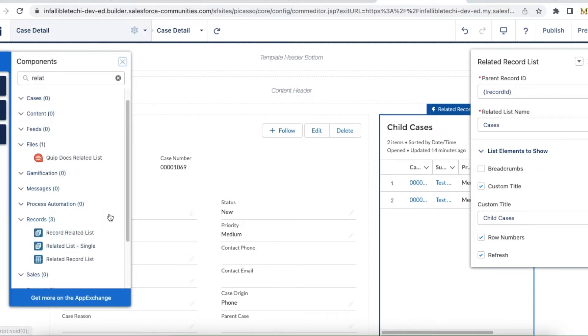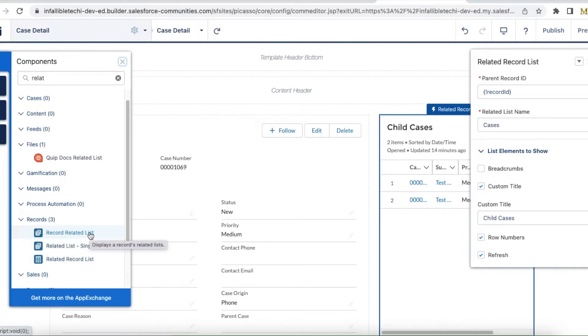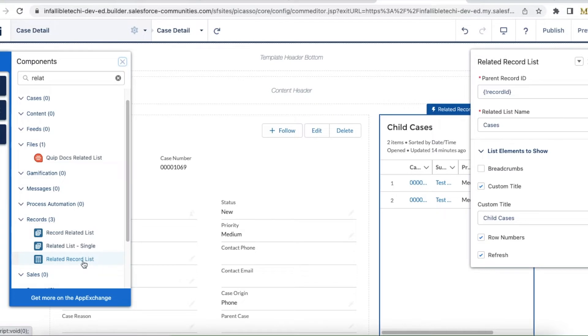If you go under components and search for 'related,' you can find the related list, record related list, related list single, and related record list. So here we are going to see how to set up this related record list.